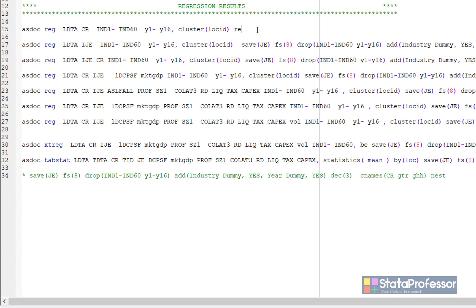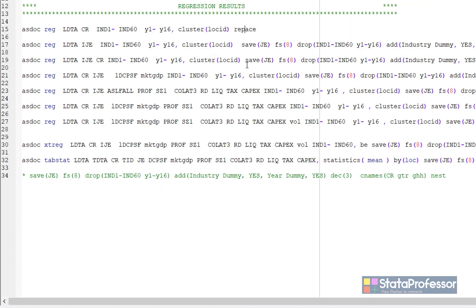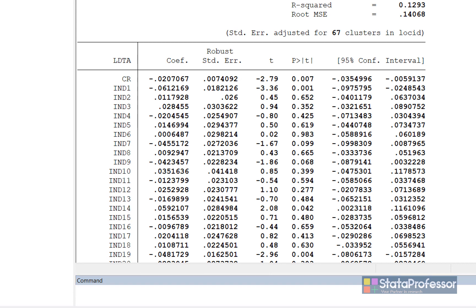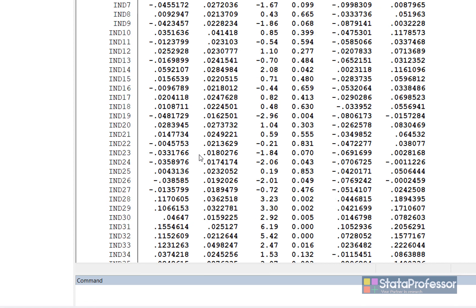To send this output to MS Word, I simply add asdoc as a prefix to the command, and also add replace to replace any existing file with a similar name in the current directory. The same regression is re-estimated, showing we do not need to run separate regressions. The regress option and cluster standard errors belong to Stata, while replace belongs to asdoc — all options are added after the comma.